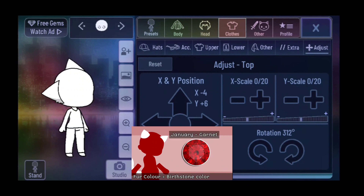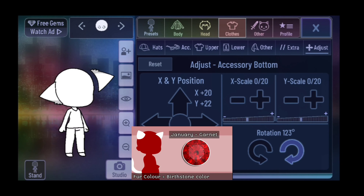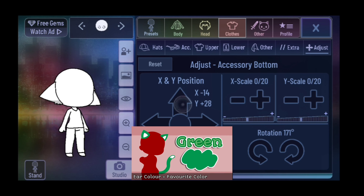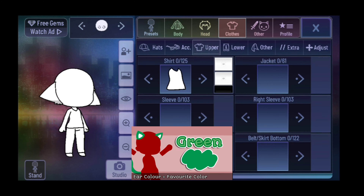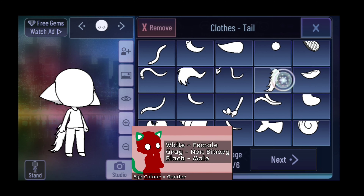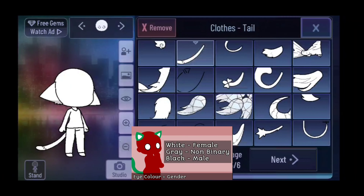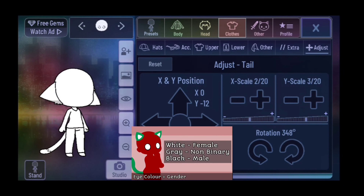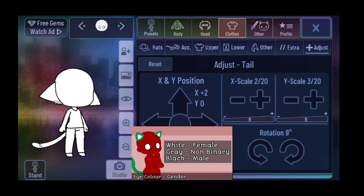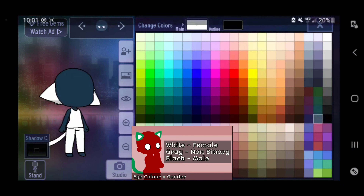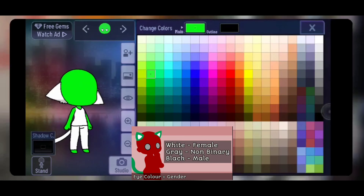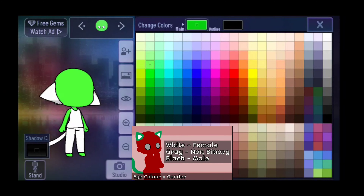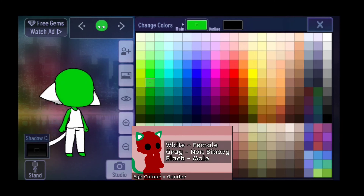The fur color is your birthstone's color. The ear color is your favorite color. Eye color is determined by your gender: white for female, gray for non-binary, and black for male.